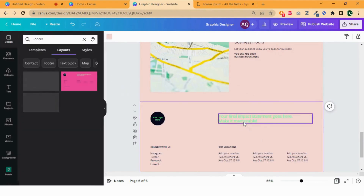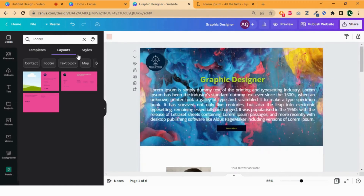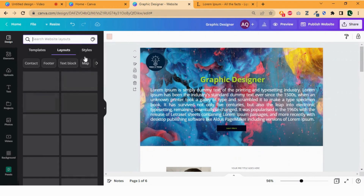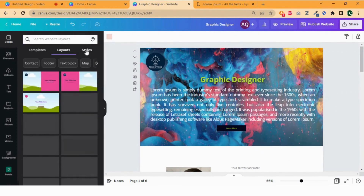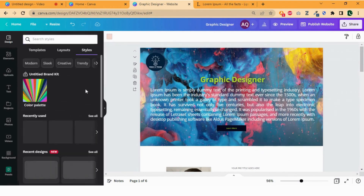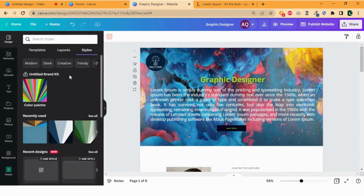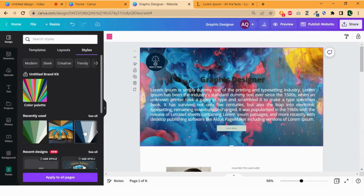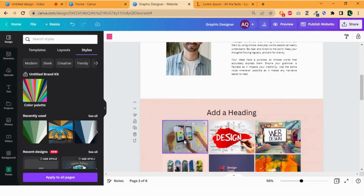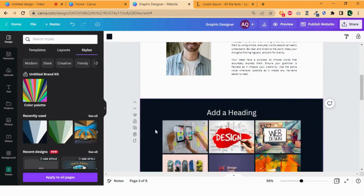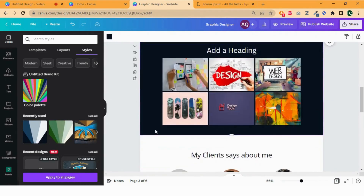We are almost done. To give it a professional look, go to design and select style. Choose a page and click the style you want to add. It will change the background color and text color as well as the font style accordingly.